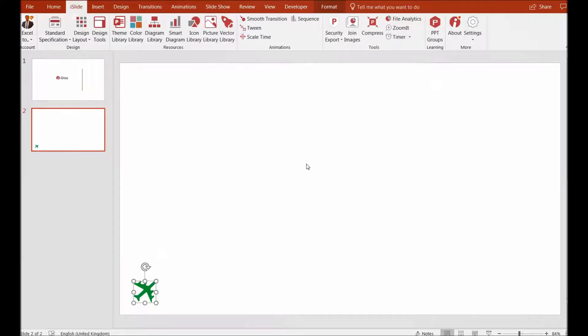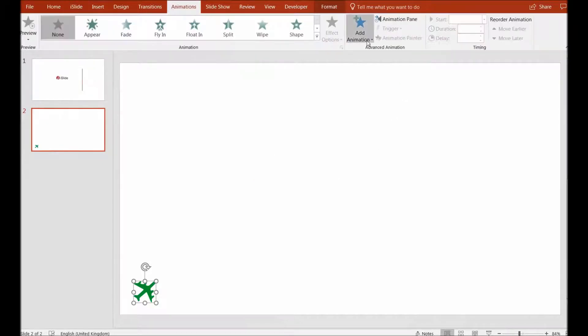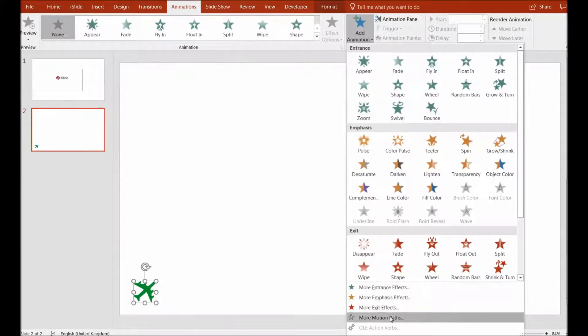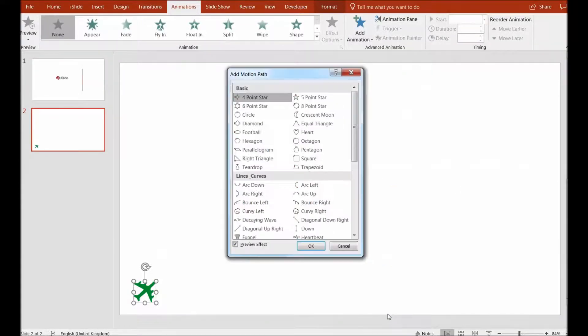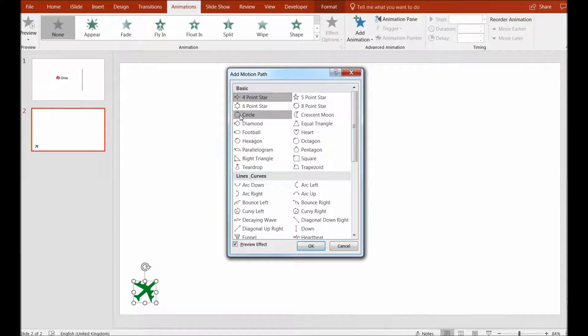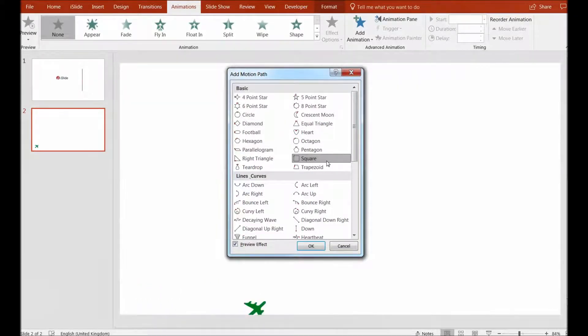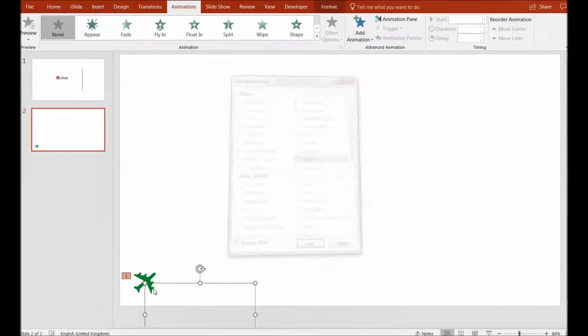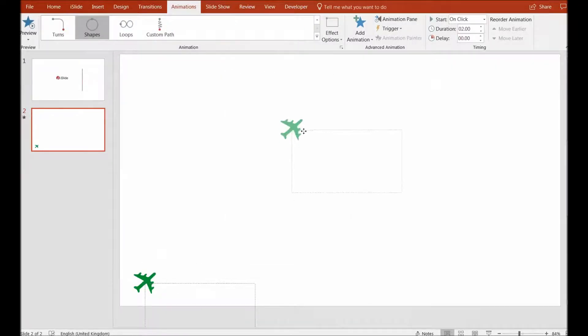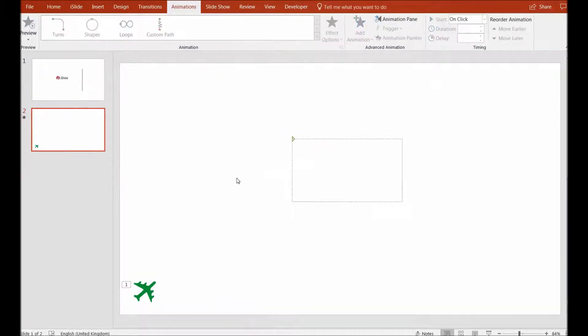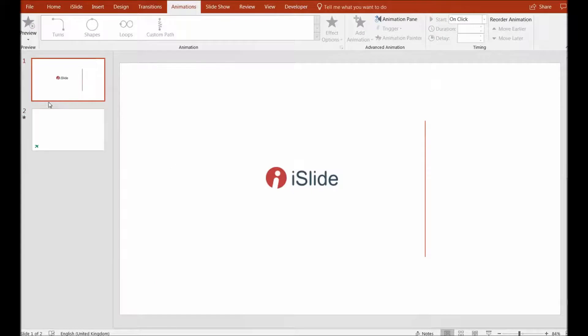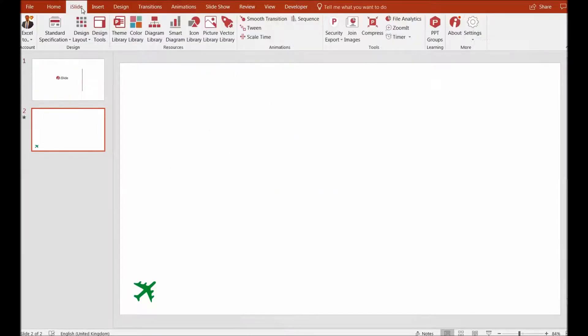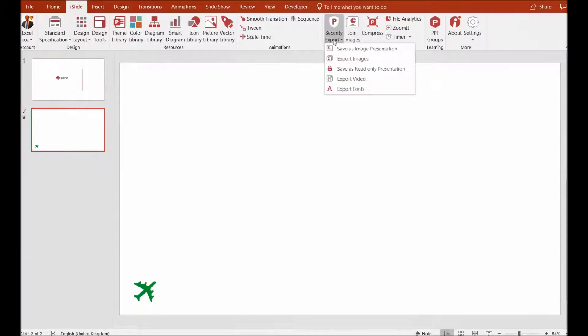I can give any sort of animation to this. For example, I'll add an animation—a motion path effect. I'll give it a square motion path which is taking it up. I'll select OK and bring it up here. Now this has a path that can be used. I'll go to the iSlide library and export it as a video.